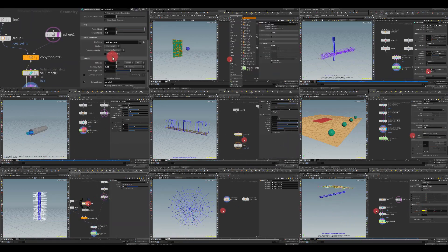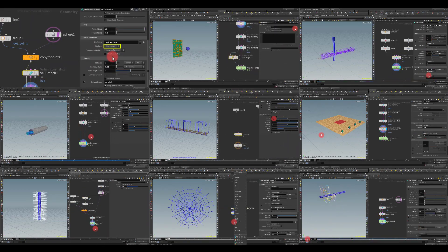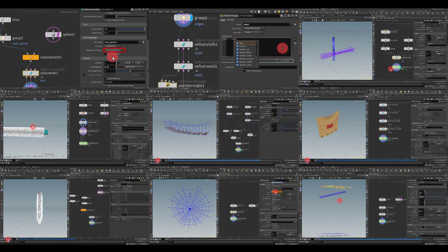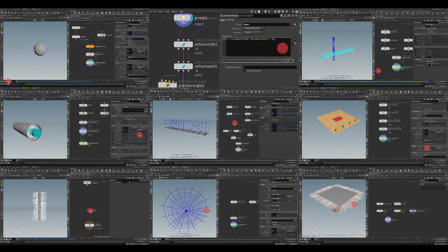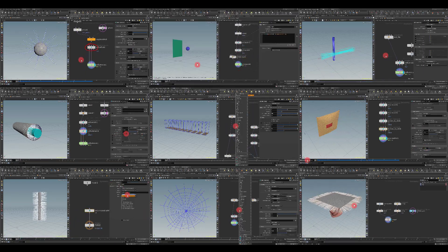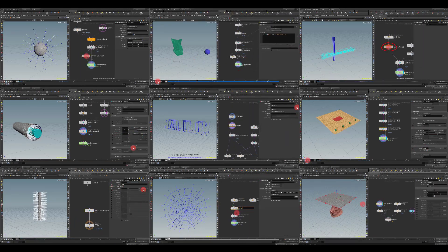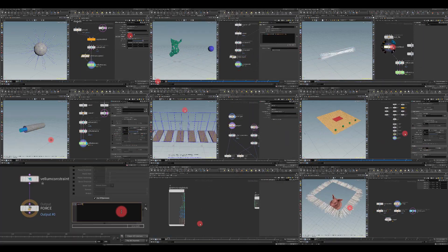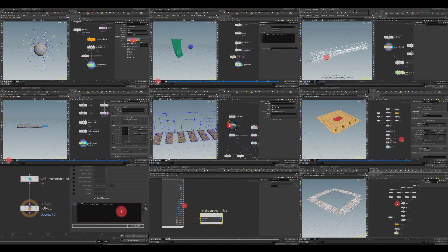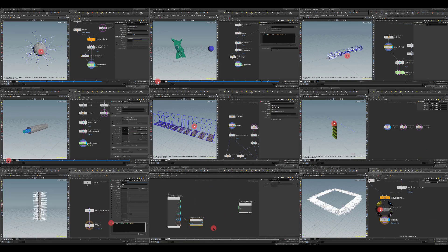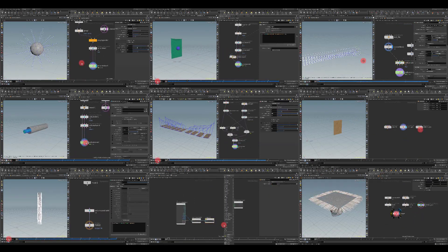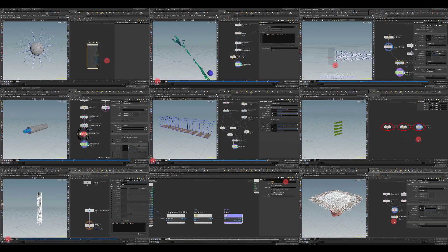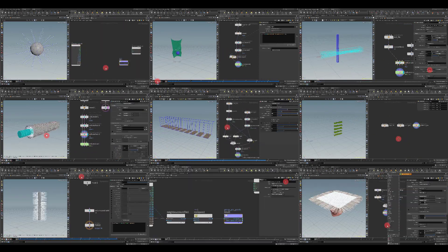I will also teach you many ways to manipulate these constraints using simple VEX expressions. In fact, these two volumes contain a huge amount of material regarding Houdini Vellum, which I hope will come in handy in your future projects.